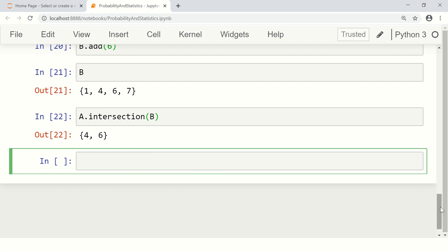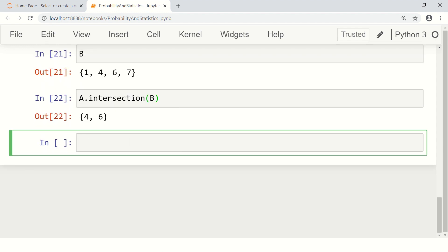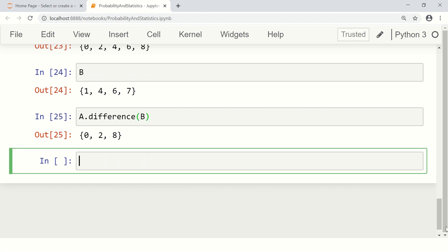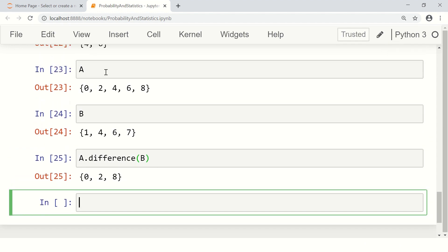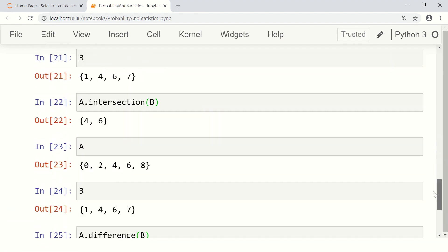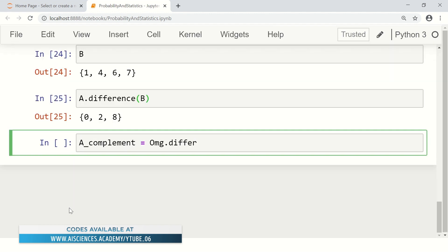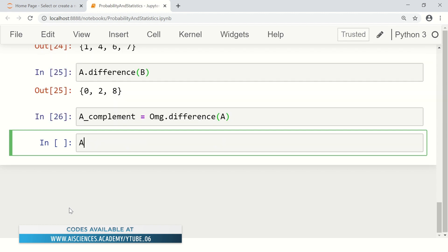Other than intersection there is a difference function. A.difference(B) gives A minus B — all elements of A that are not in B. So 0, 2, and 8 remain; 4 and 6 are discarded because they are in B. Similarly, once you have the universal set omega, you can compute the complement of A: A_complement = omega.difference(A). A complement contains all elements of the universal set that are not in A.